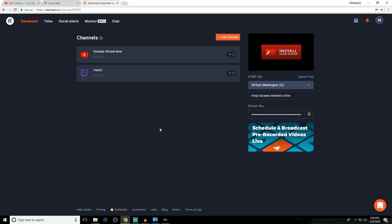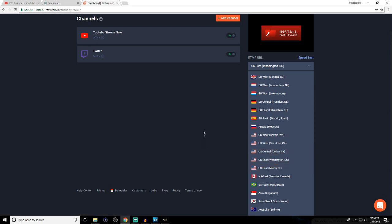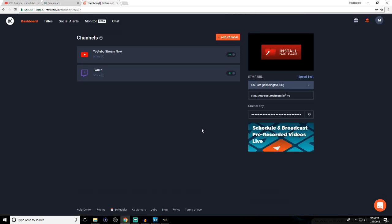Once you click whichever platform you want and sign into your account, it will be connected on your channels. Over on the right side you'll see the server you're streaming to. I picked the one closest to my geographical location — I'm in New Jersey so I chose Washington DC after running speed tests. You also have your stream key here. Don't let anyone ever see it, but remember it's on the right side of the dashboard.